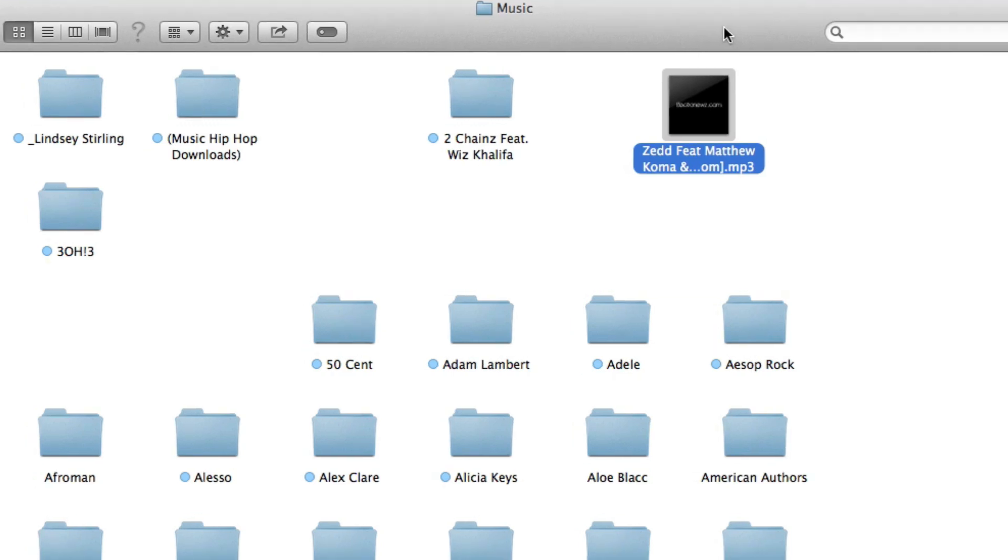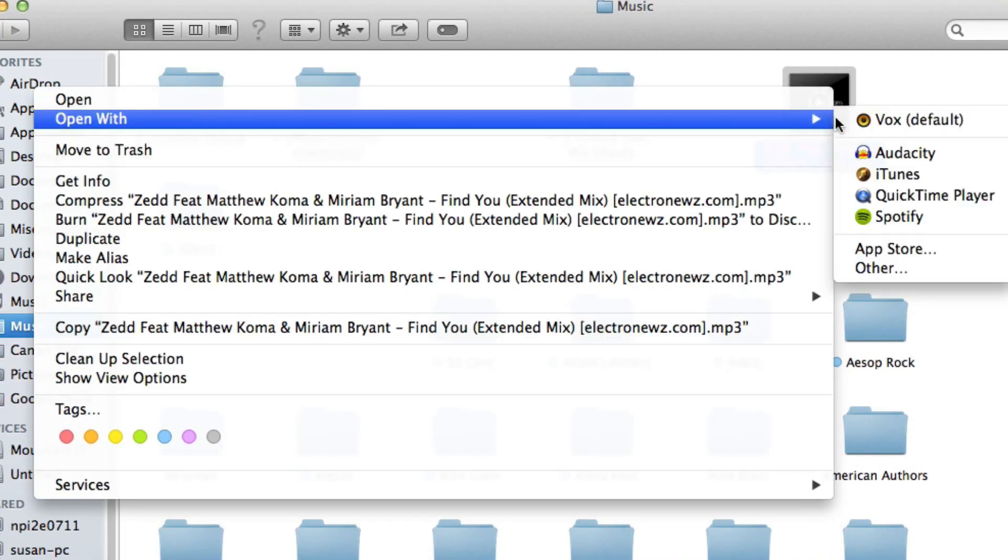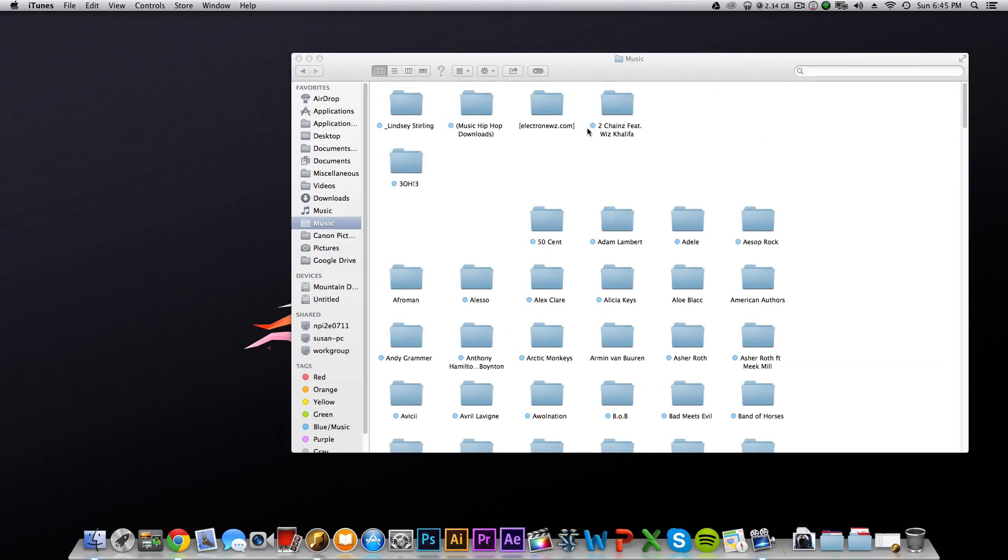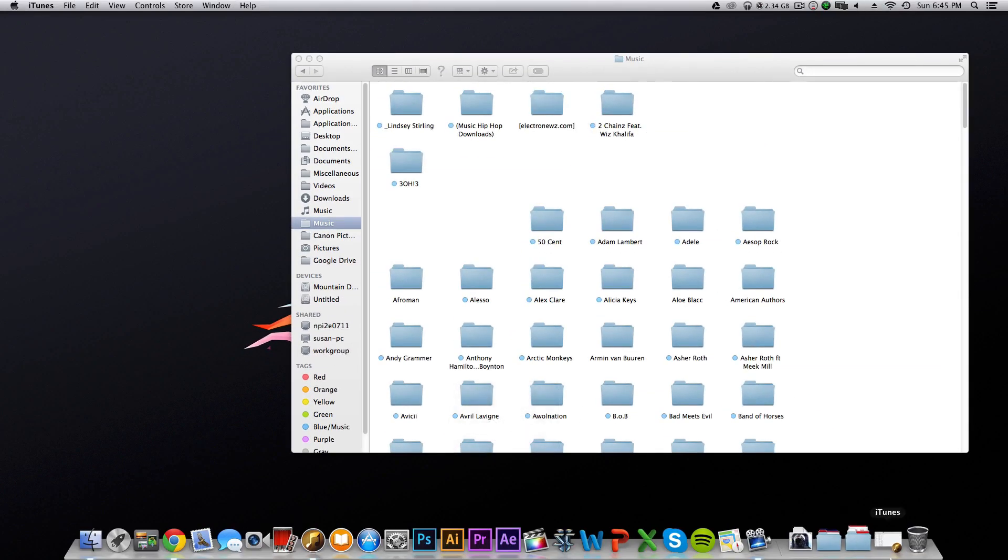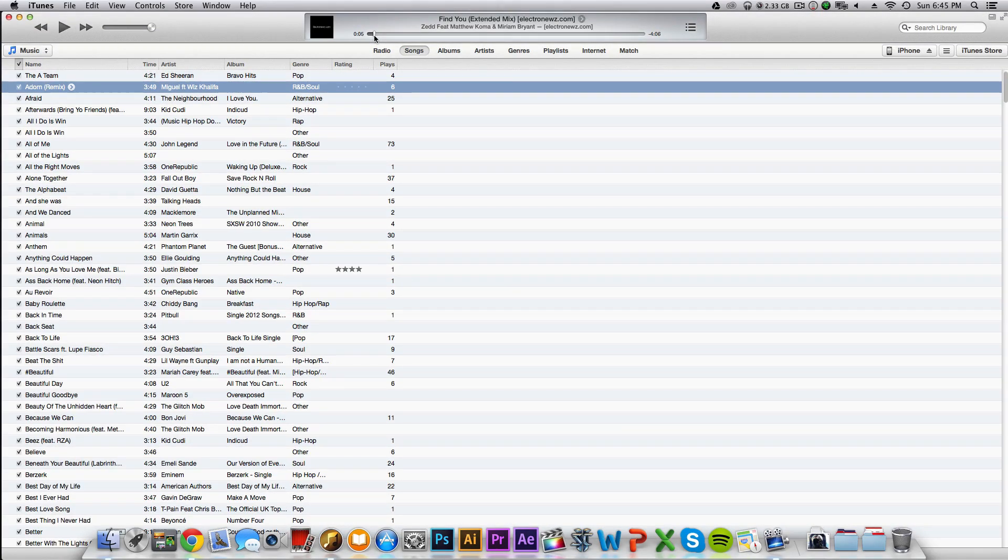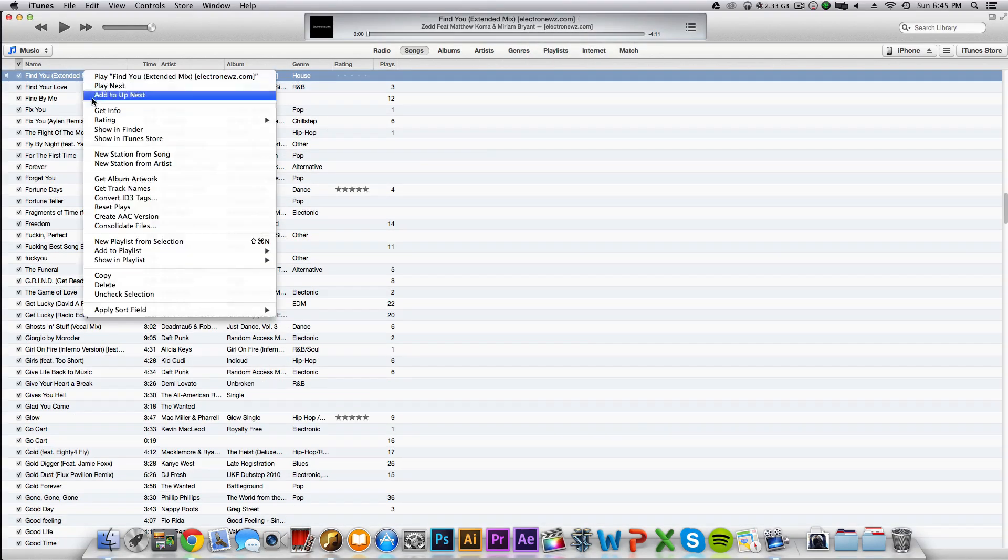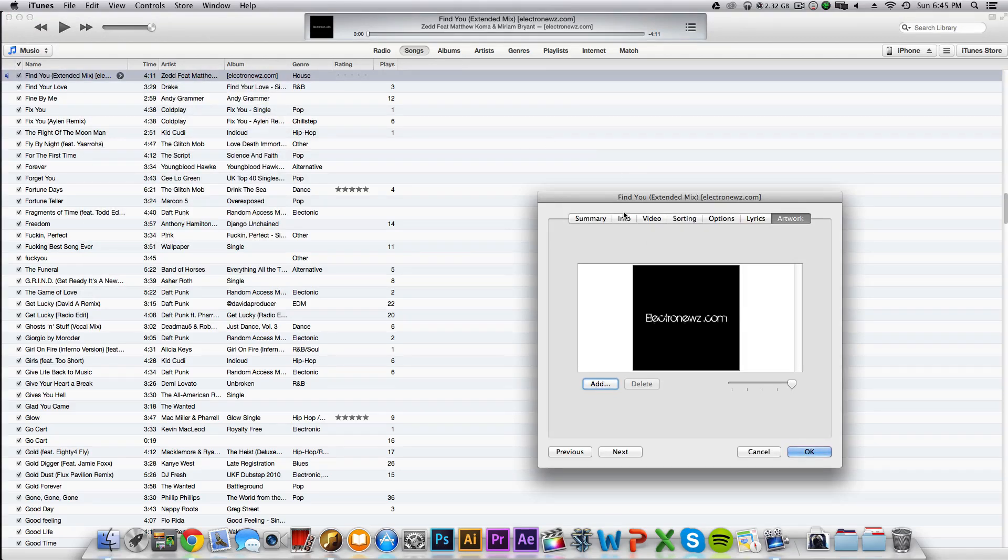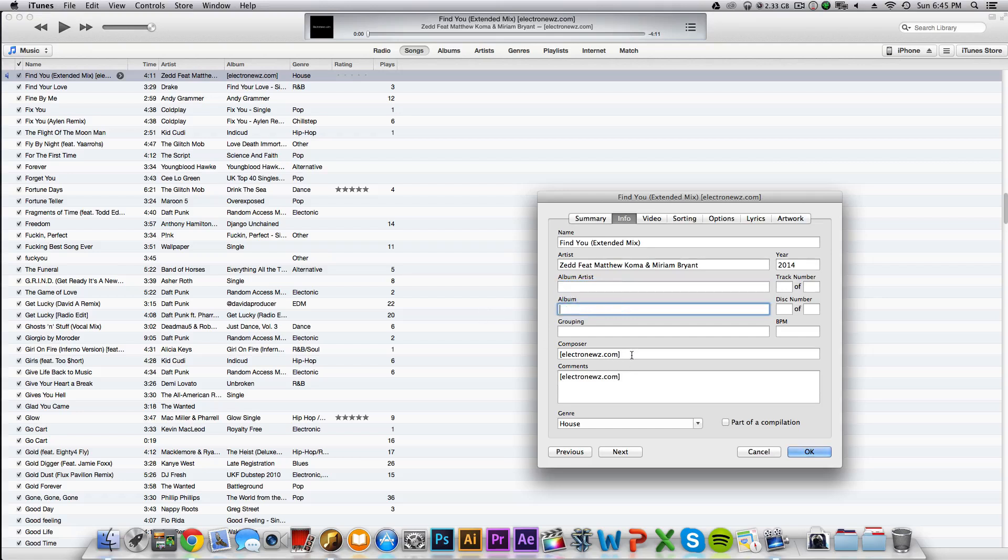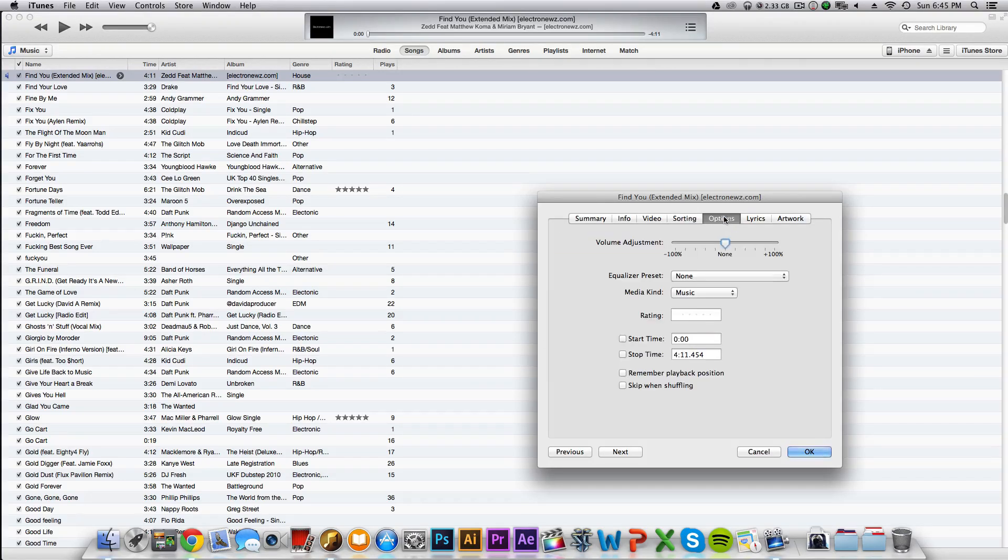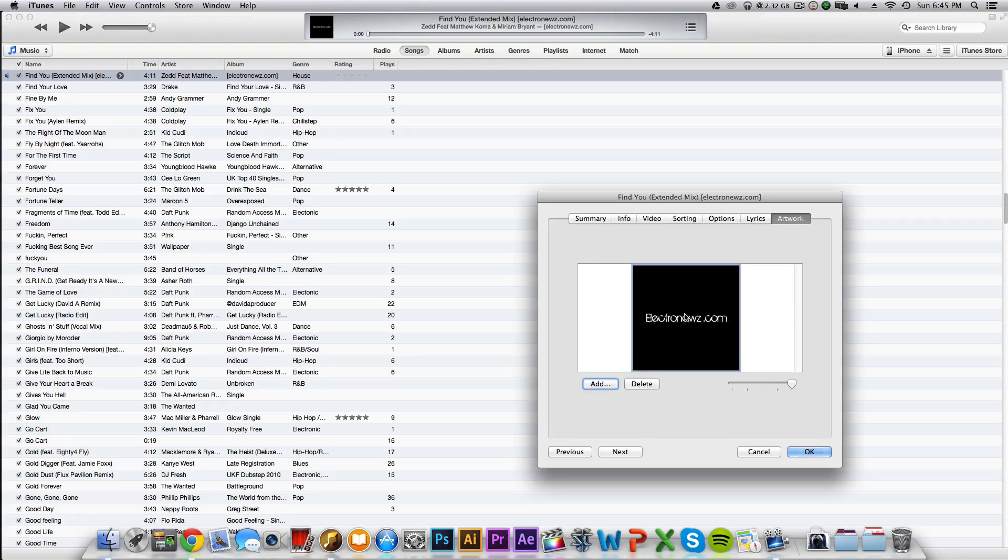Once you have your song, you want to open it with iTunes. That way it'll show up in iTunes so you can use it. So here it is in iTunes. You might have heard it play there for a quick second. Now I'm going to go ahead and edit this song's information to my liking, because some of it I do not want on my iPhone. So give me a second, I'll fast forward through this.